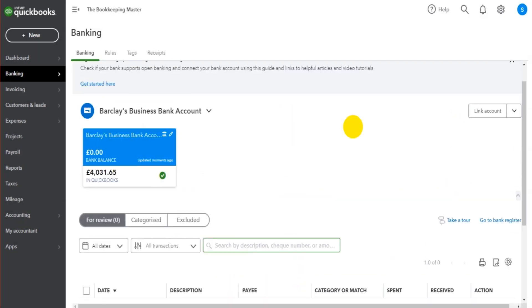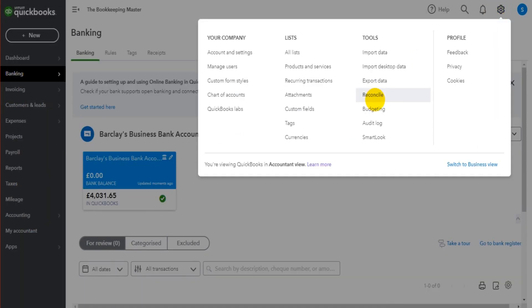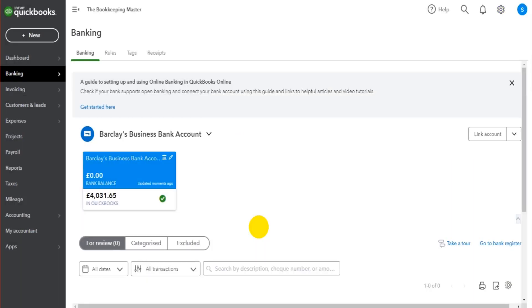You still have to reconcile the bank account. So we can go up here, click on reconcile and reconcile the account. I know I've been through a lot very quickly. So feel free to ask me any questions you've got. Use the comments section below.